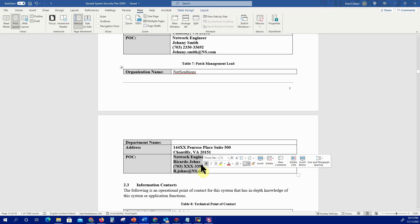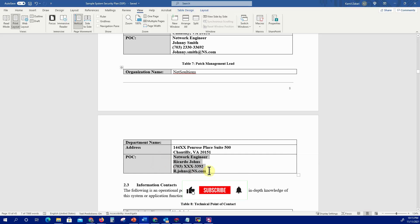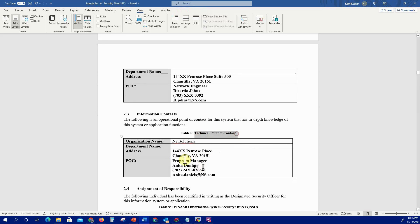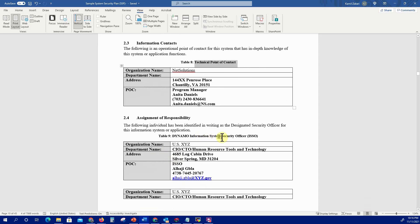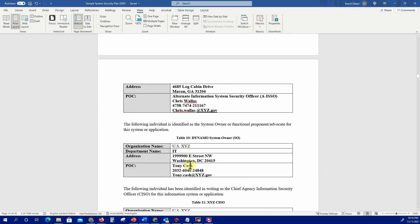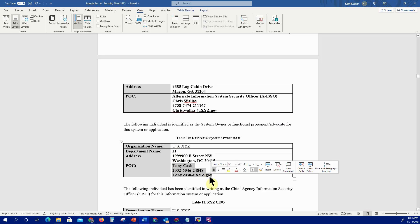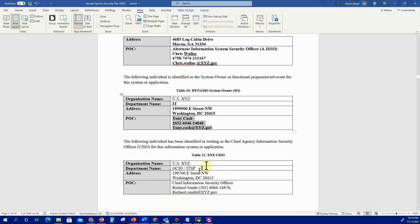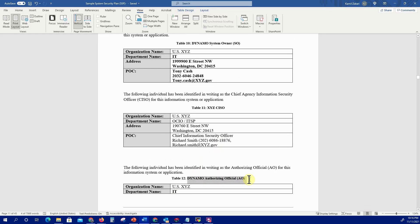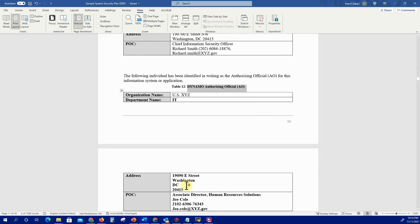If you are in doubt, you can always set up a meeting with the current system owner and go through the stakeholders — they may help you identify any changes. Moving down, verify the technical point of contact lead, the Information System Security Officer (if that's you, make sure your name and correct address are listed), the system owner, the CISO, and the authorizing official — ensuring all information is accurate and up to date.